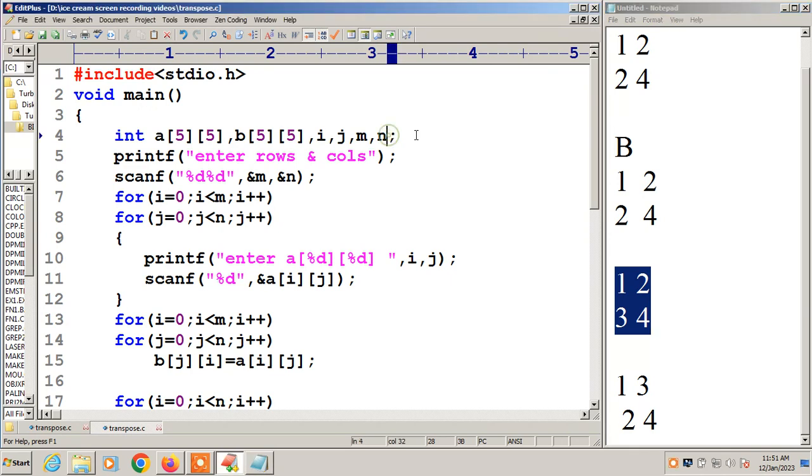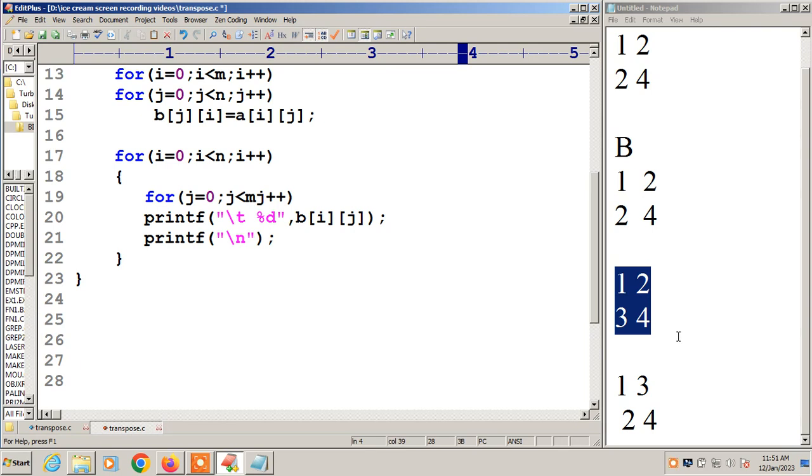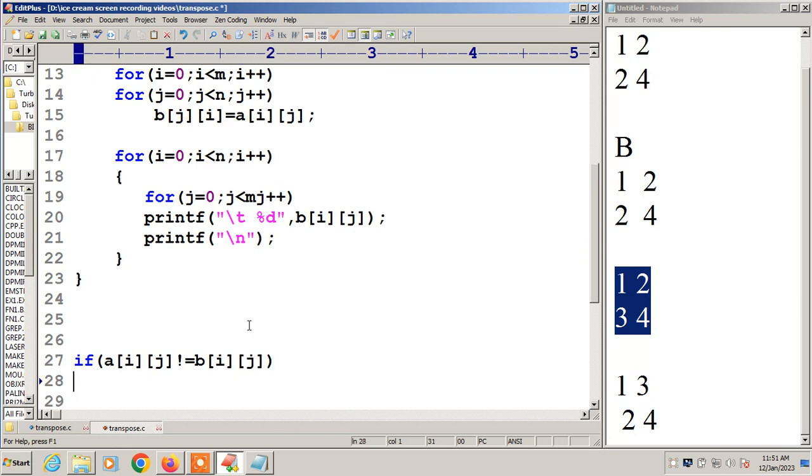For this thing I will take a variable called flag. Flag equal to 0, initialize it. If any number is not equal, then flag value becomes 1. If flag value becomes 1, it is not symmetric. Now I am checking the condition. If A of i,j not equal to B of i,j, then flag value becomes 1.